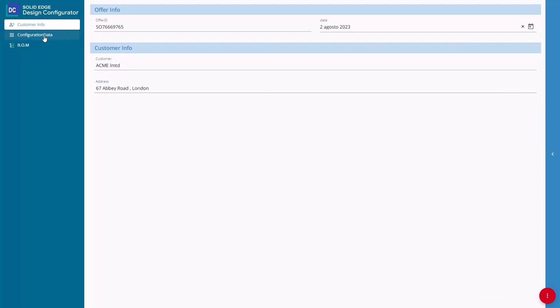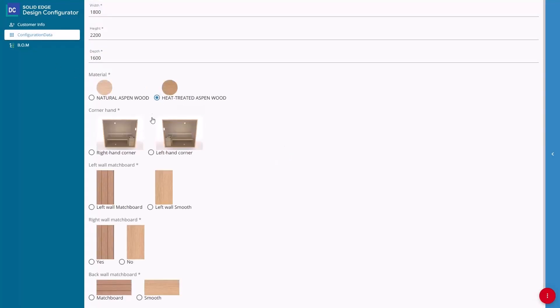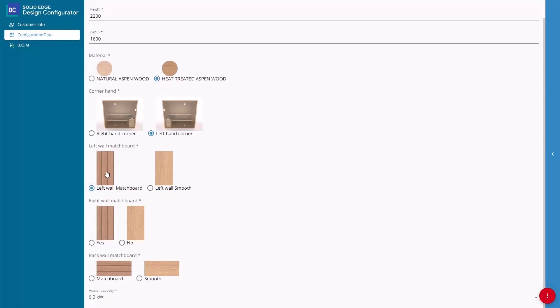The SANA can now be fully configured online in Solid Edge Design Configurator Connect with the options picked by the customer.